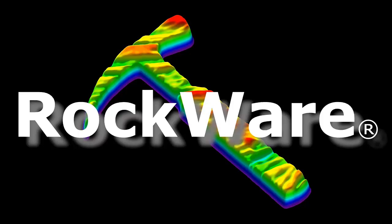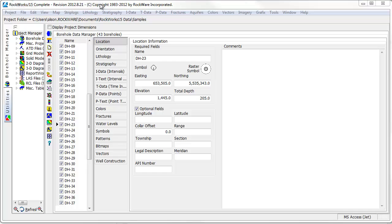If you would like to create a strip log diagram in RockWorks, you should enter your data into the borehole manager database.